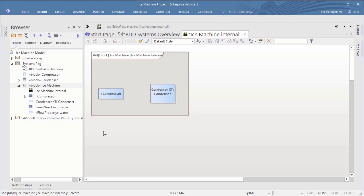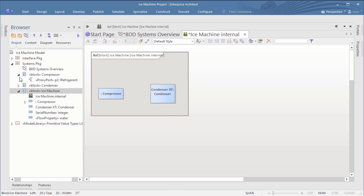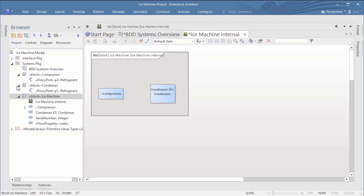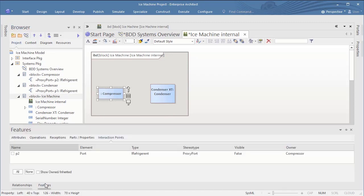Interesting observation, the parts of the parts are not shown in the IBD. I explicitly have to select them in order to see them in the diagram.